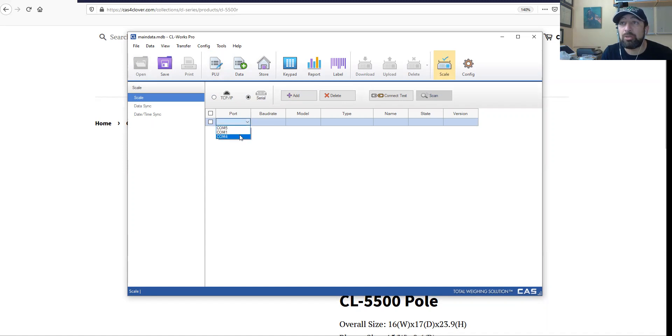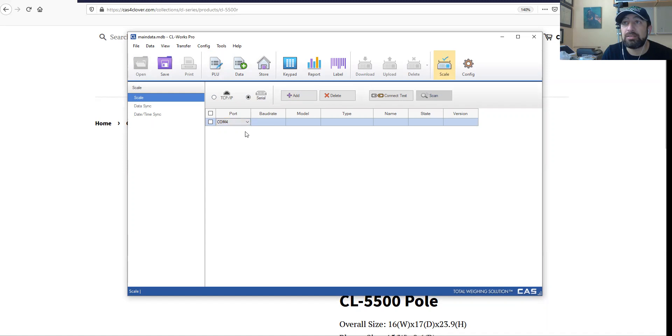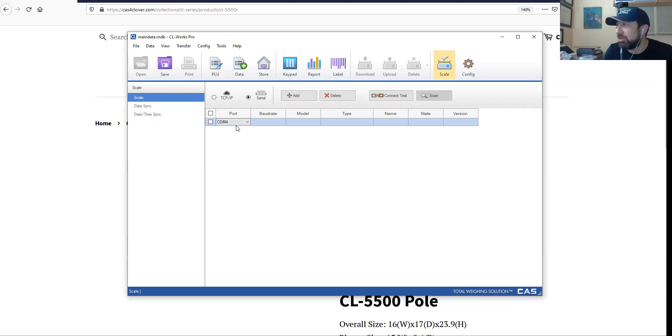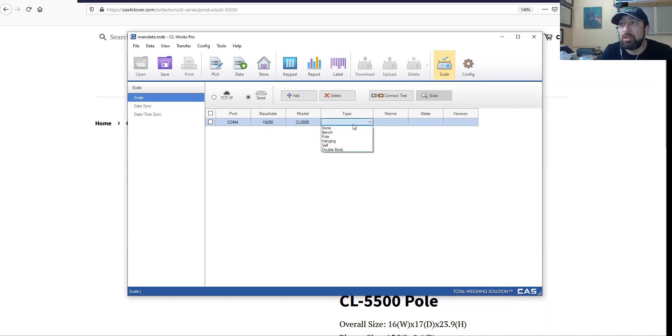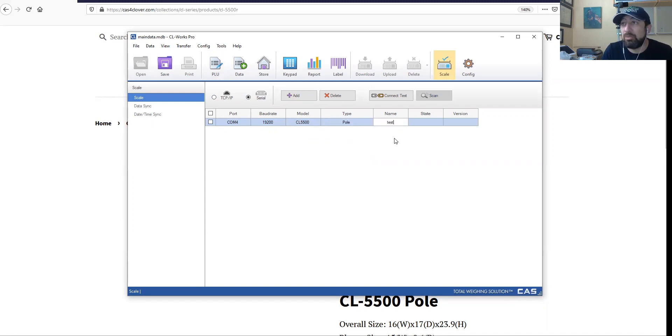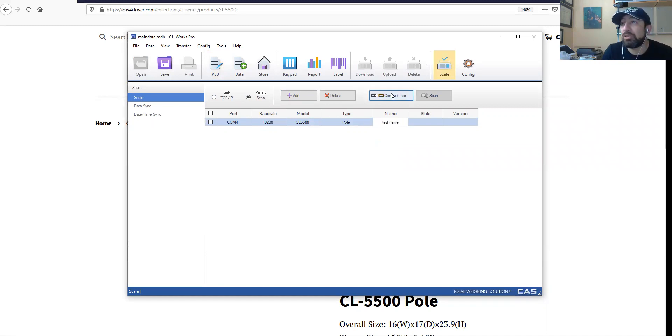Here I'm going to choose COM4 because I've verified that this is the COM on which the driver was installed when I plugged the scale in. Baud rate I'm going to try 19200. I have to specify what model I have and whether it's pole - there it is. You can give it a name, and then we just click on connect.